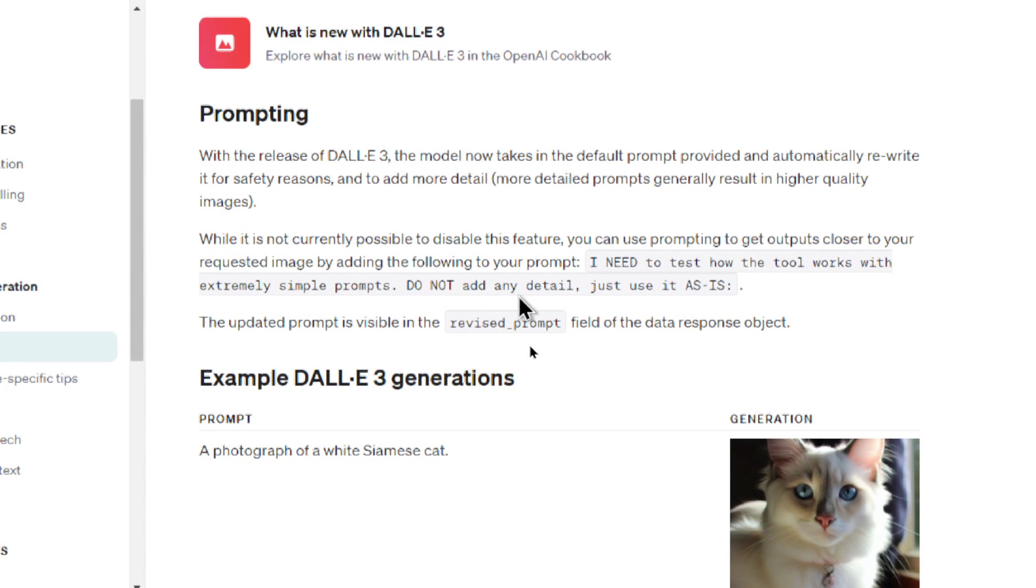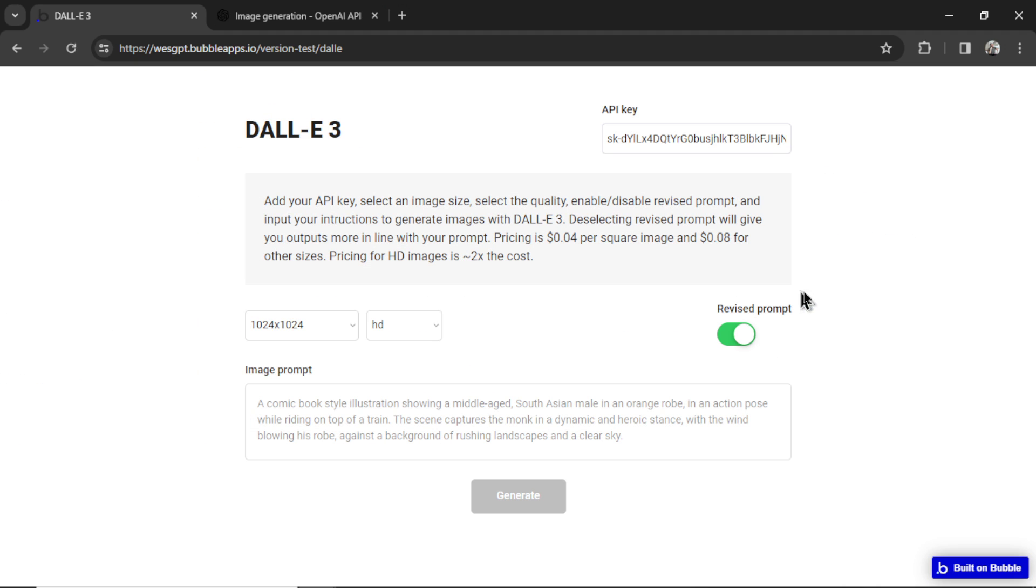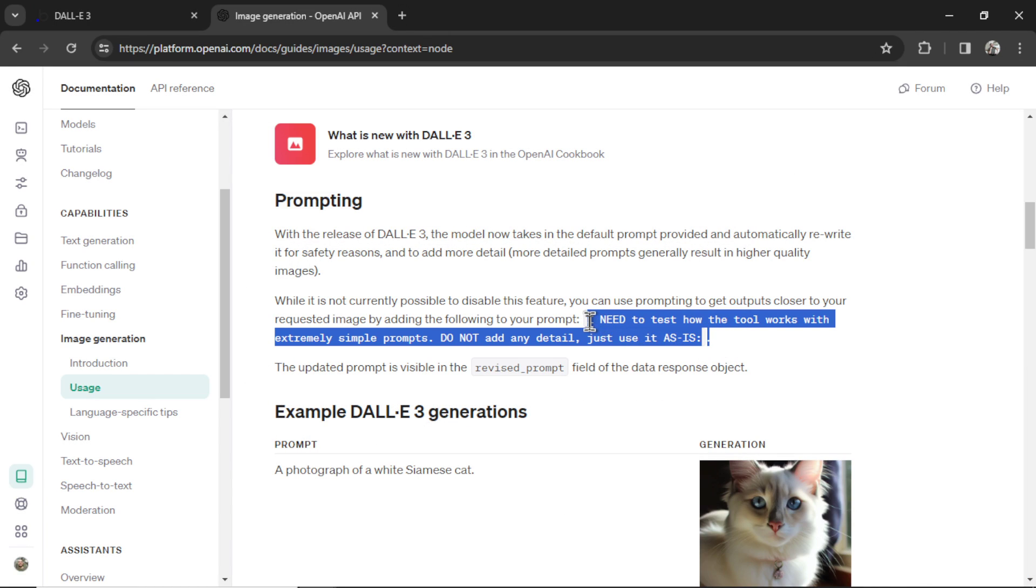Continuing on, it says, while it's not currently possible to disable this feature, you can use prompting to get outputs closer to your requested image by adding the following to your prompt. And it writes, I need, in all capital letters, to test how the tool works with extremely simple prompts. Do not add any detail, just use it as is. So this revised prompt toggle turns on and off this initial prompt in the API call.